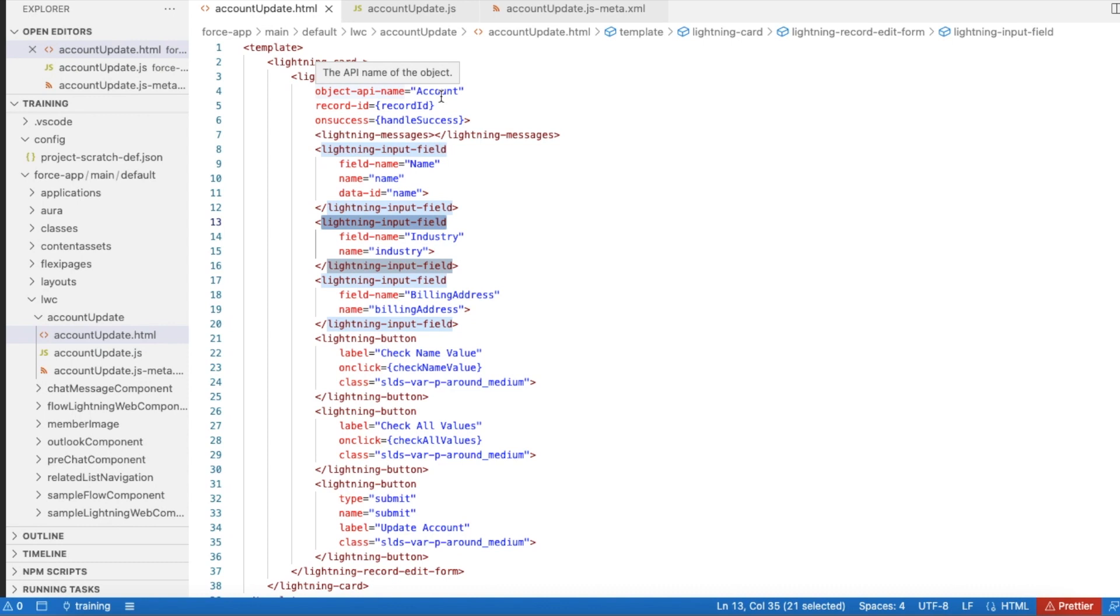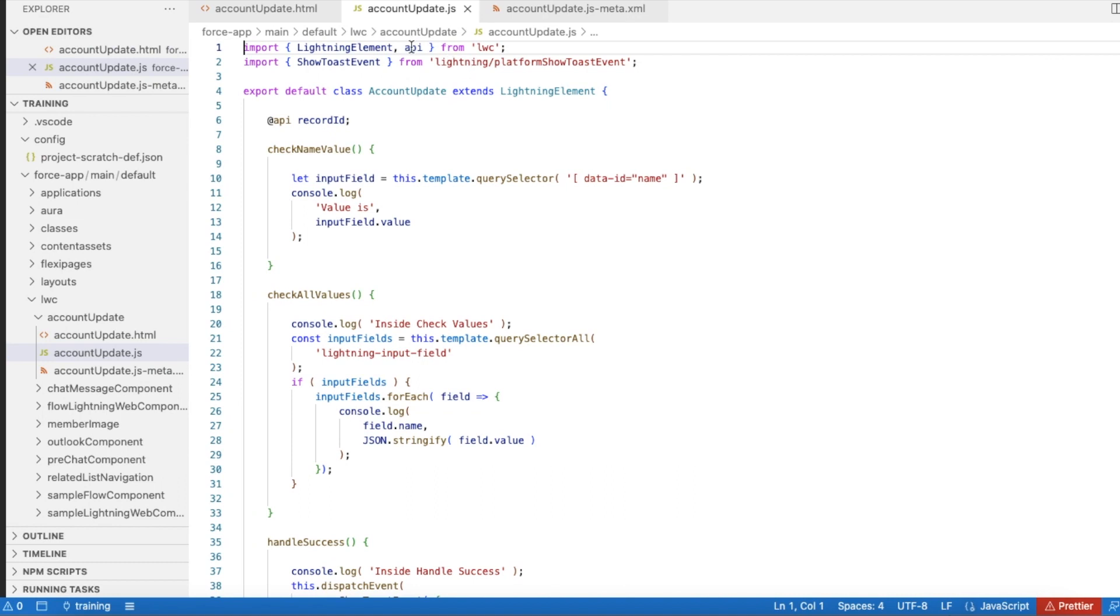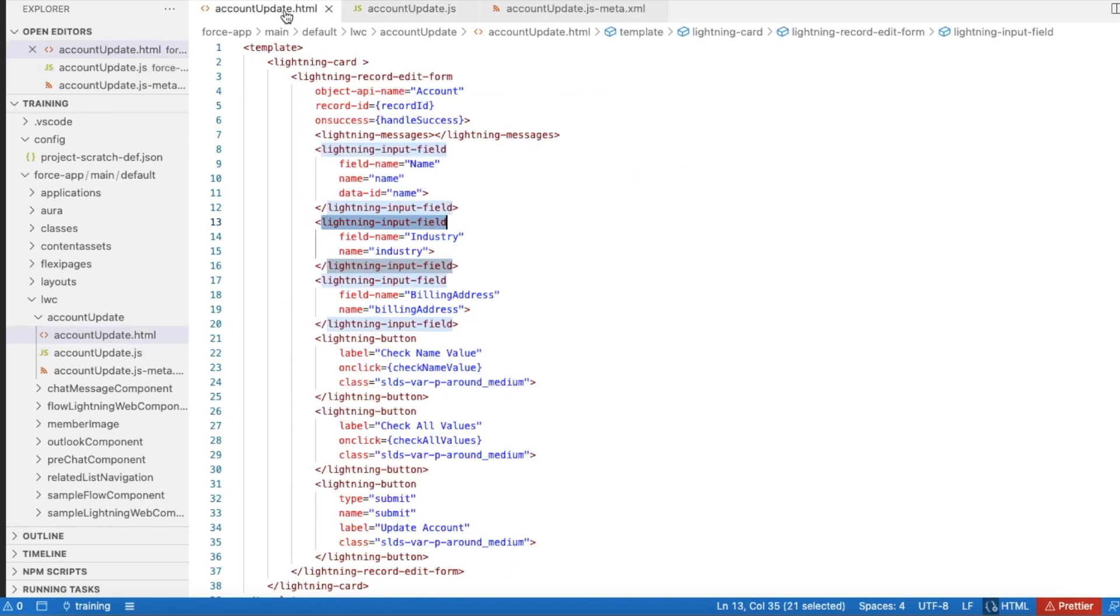I'm using API and attribute record ID so that the record ID will be passed, and I'm using a few Lightning input fields.